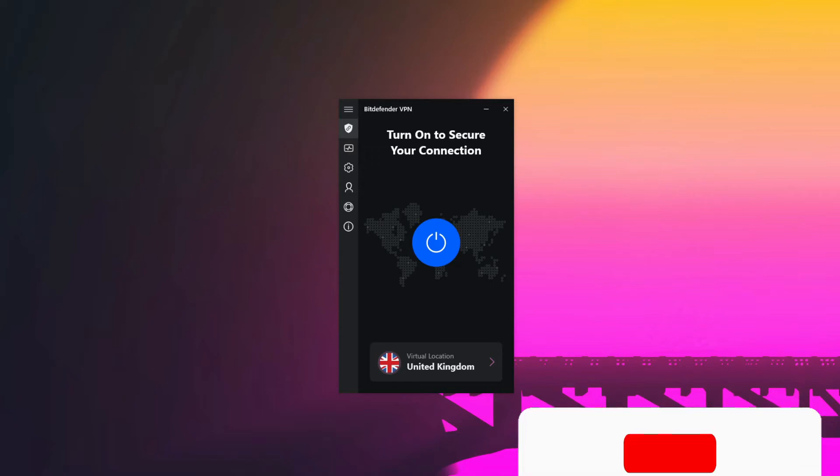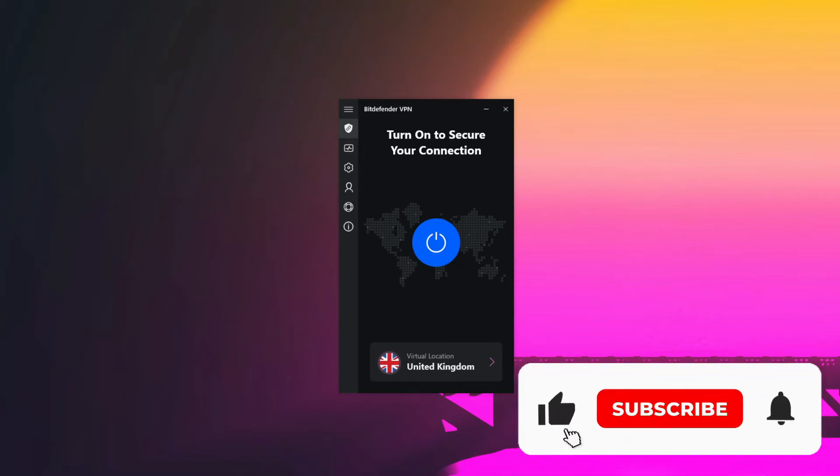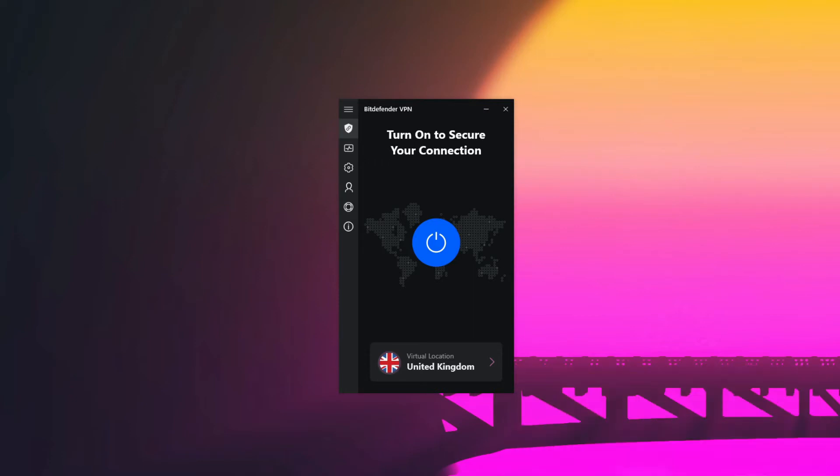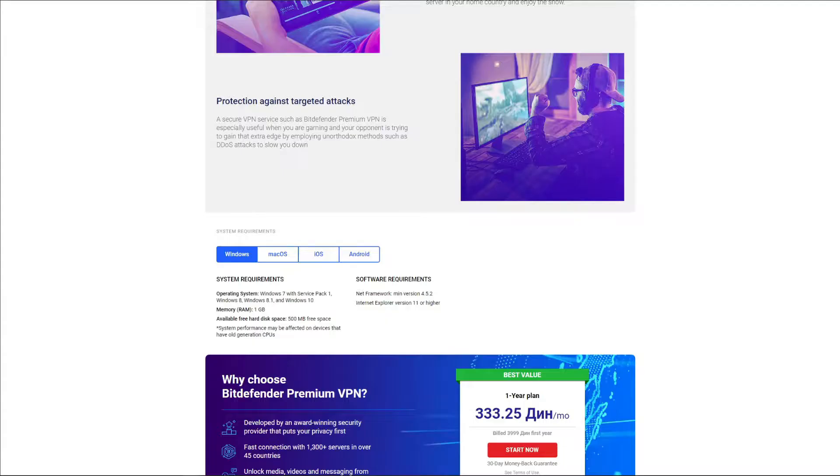Before we do that, however, make sure you like this video, subscribe to our channel, and click on the bell icon to be notified whenever we publish a new VPN review like this one. Let's start.